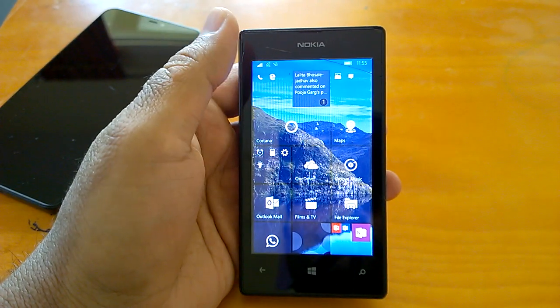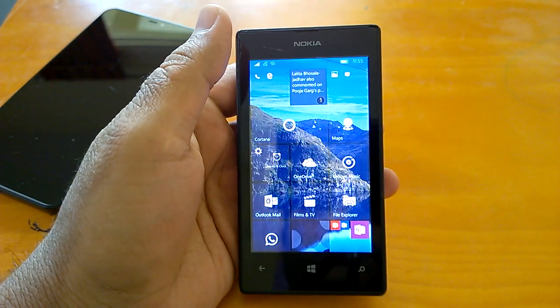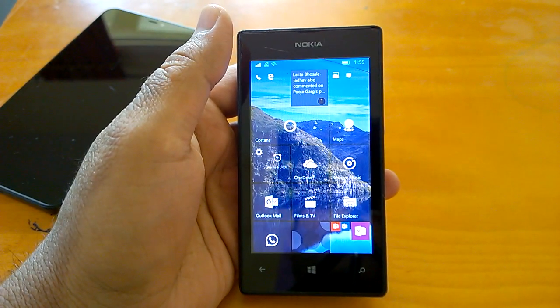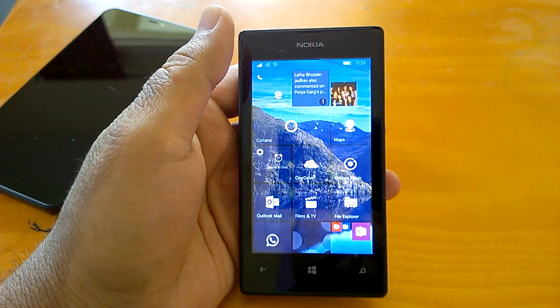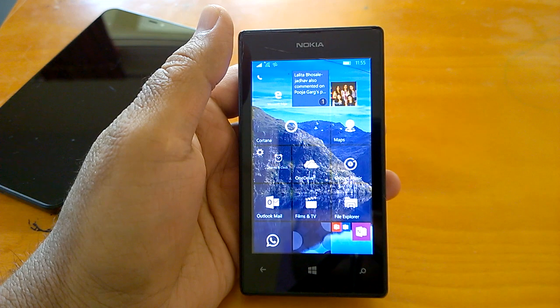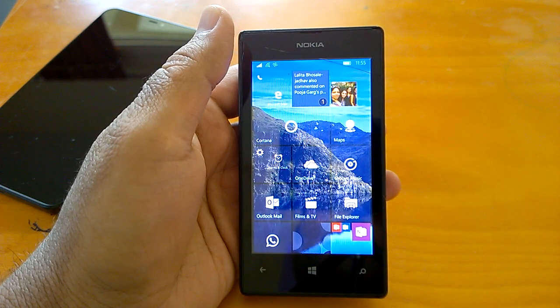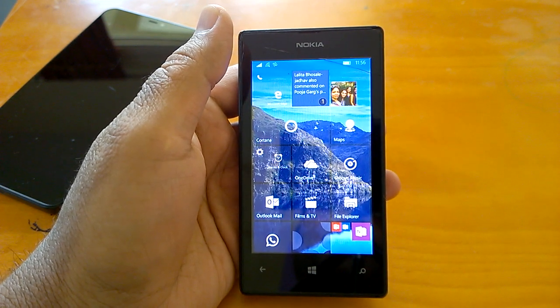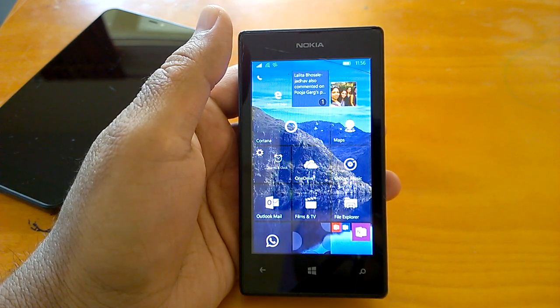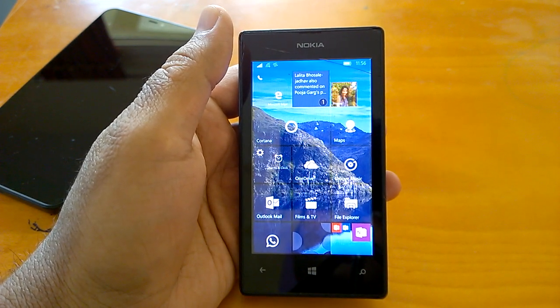Being Kamal here, and I welcome you all to the hands-on demo video of build 10586.63, the latest Windows 10 Mobile build that Microsoft has pushed to Windows Insiders in the Fast Ring.